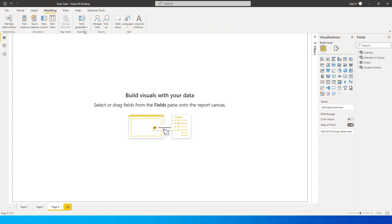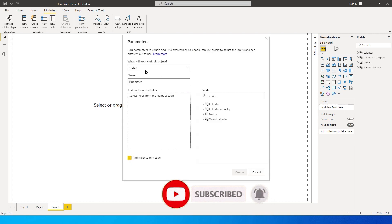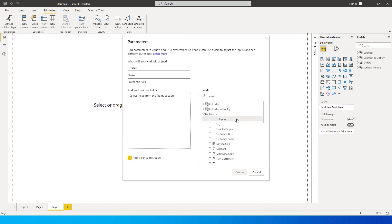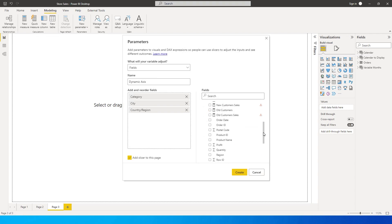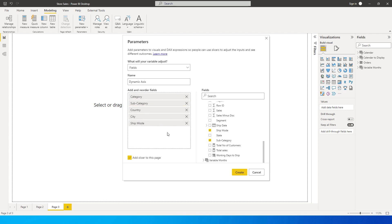Once you have restarted Power BI Desktop, go to the Modeling tab and click on New Parameters. You'll now see an option called Fields, which was not available earlier. Let's rename this parameter as Dynamic Axis and start adding the fields we want — City, Category, Country, Ship Mode, and Subcategory. You also have an option to rename and reorder them, so let me put City on top for a nice drill-down functionality.